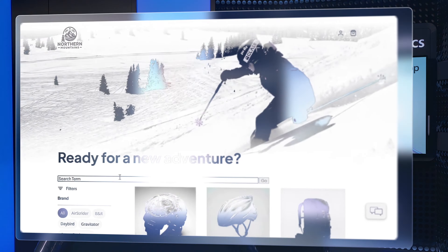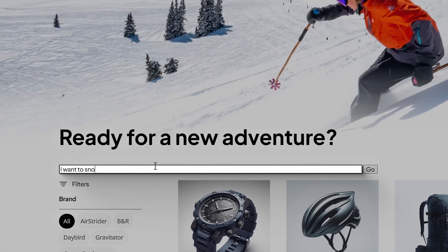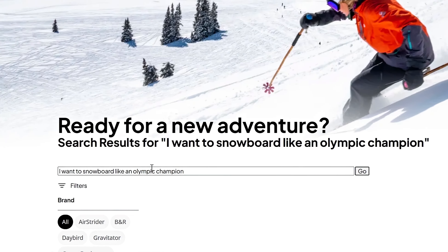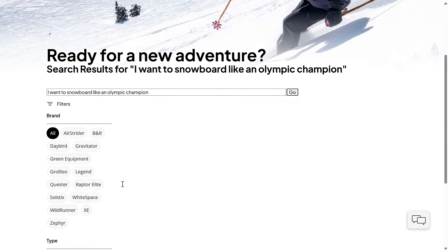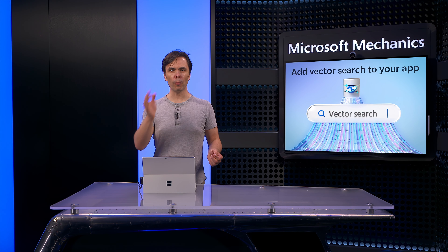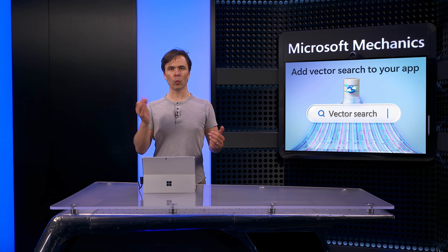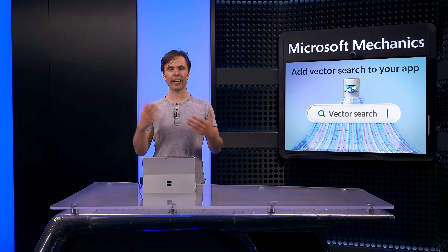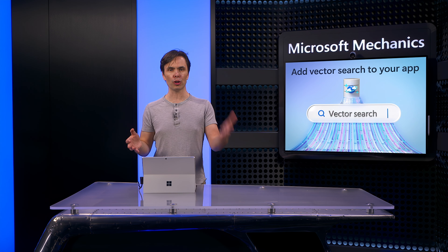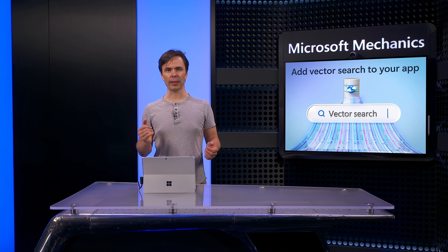This time I'll try something different. I'll type 'I want to snowboard like an Olympic champion.' And as you can see, this yields zero results. As you have probably experienced, keyword search works well when words or text strings are found in a database or search index, but it cannot apply semantic meaning.